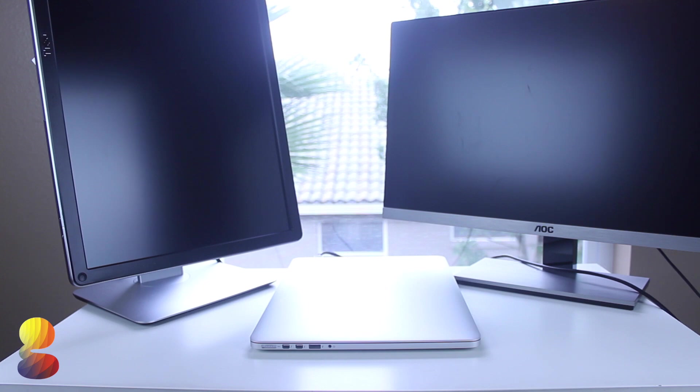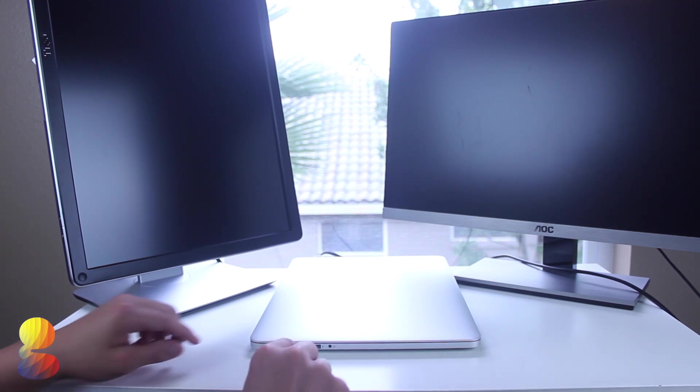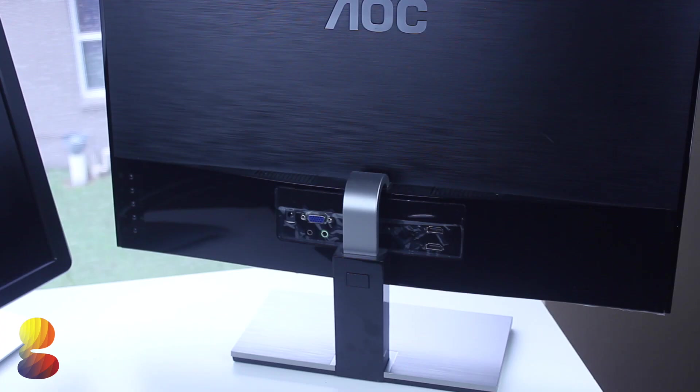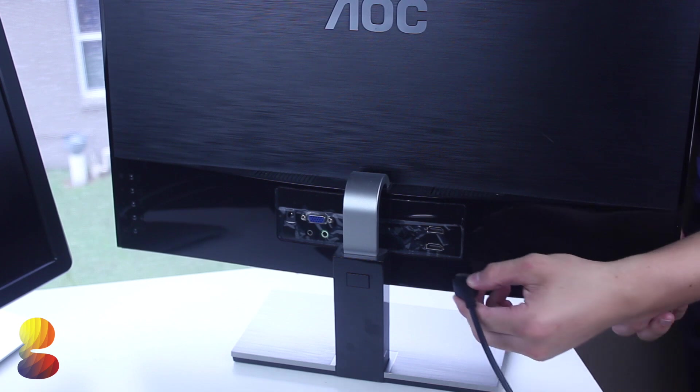The AOC doesn't support display port so I'll plug an HDMI into the laptop and also to the back of the monitor.